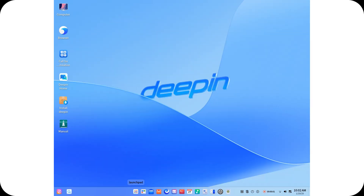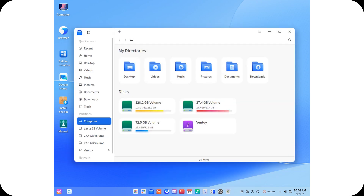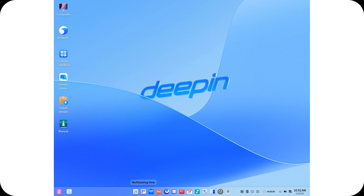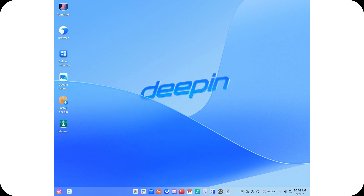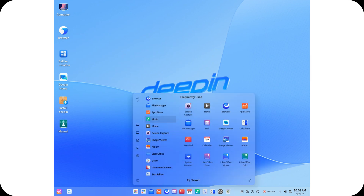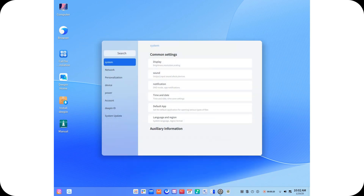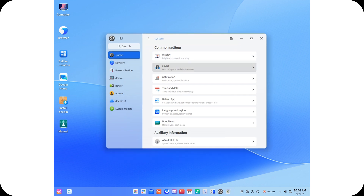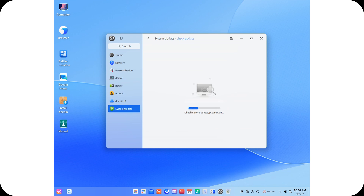Welcome back to the channel. Deepin Linux is poised to redefine the Linux distribution landscape with its highly anticipated version 25. This release introduces groundbreaking innovations, making Deepin not only a visually stunning operating system but also a technologically advanced one. Despite its impressive advancements, it's surprising that Deepin Linux doesn't receive more attention. Much of the skepticism around Deepin stems from its development in China, where trust issues persist among open-source users and influencers. However, Deepin has established itself as a true underdog.